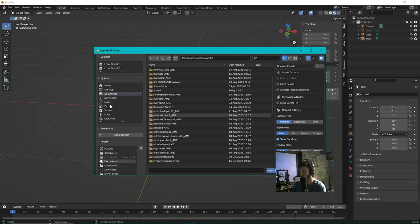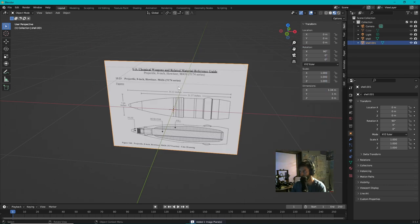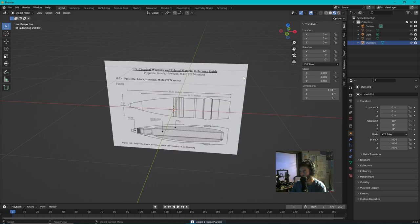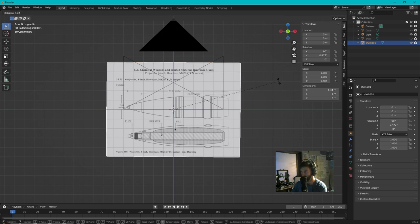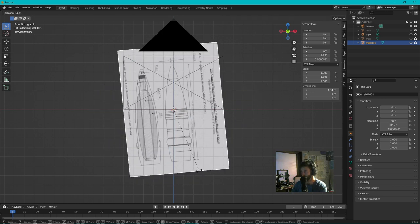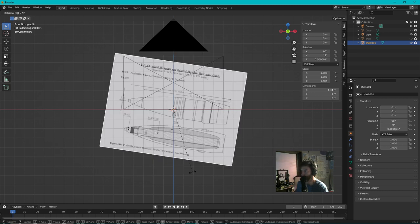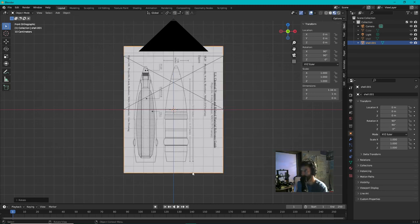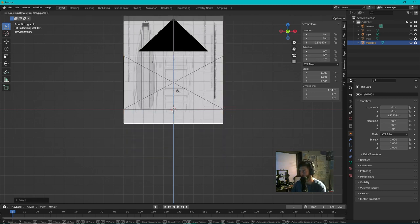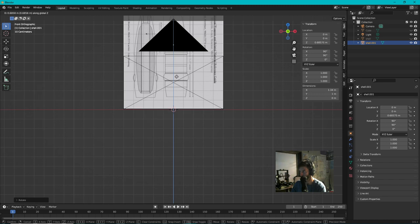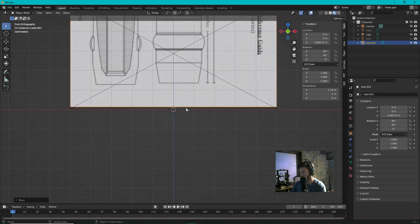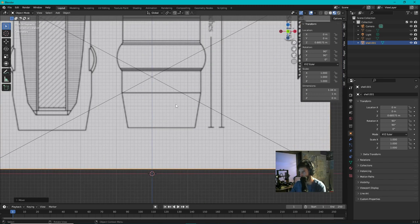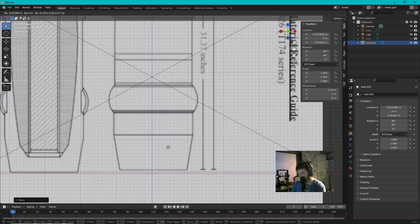There it is. Okay, so let's take this and let's rotate it. First let's push 1 on the keypad so that we can see it straight on. Now let's hit R, let's type in 90, Enter. G Z, drag it up here. Actually that's too far, zoom in a little bit. Let's go G and drag it about right there.